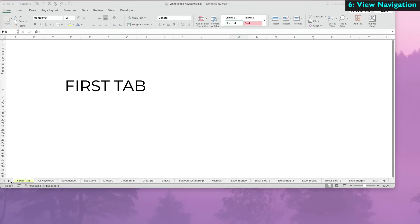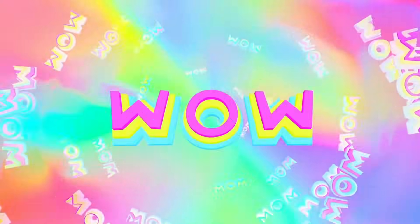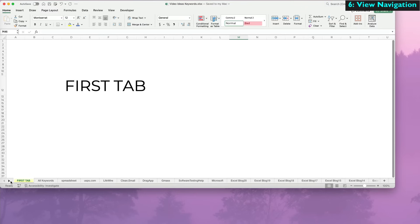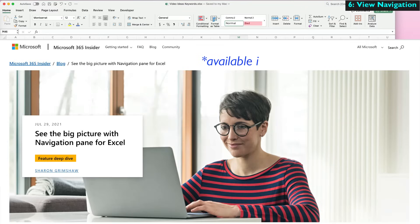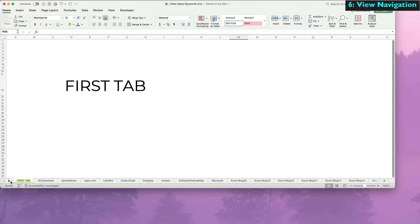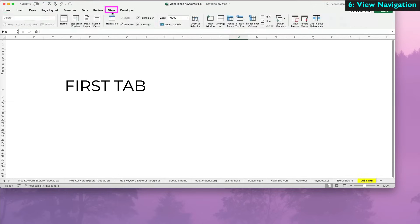Finally, the sixth way is amazing but only available in the newest version of Excel. You are able to see all the tabs and even search for them. Go to View and select Navigation.